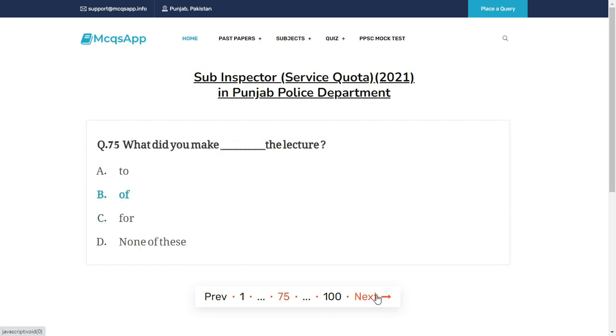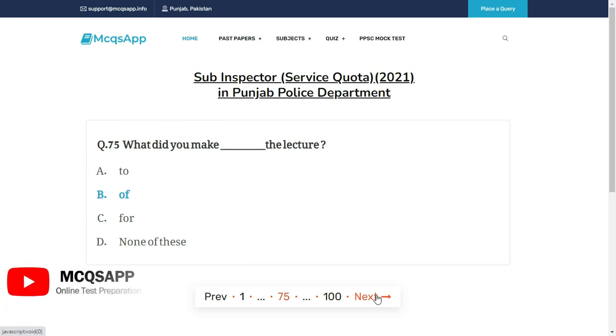What did you make __ the lecture? The right answer is B: Of.